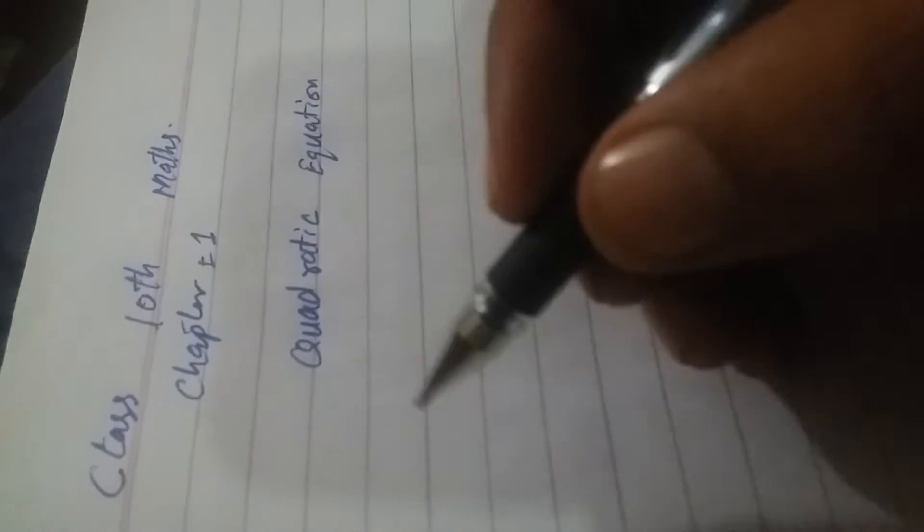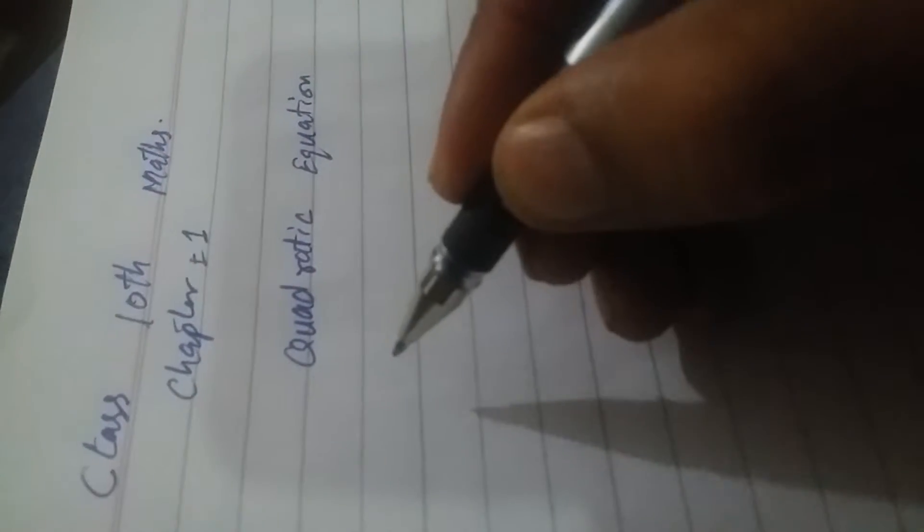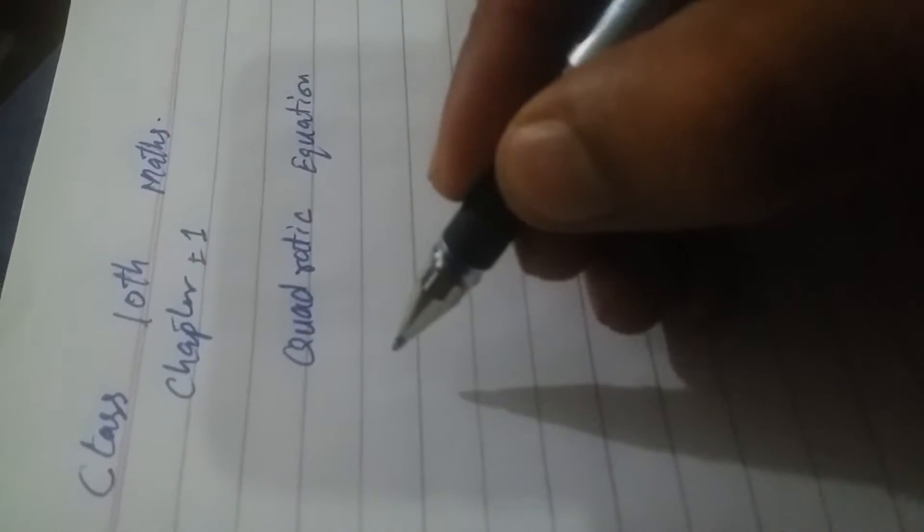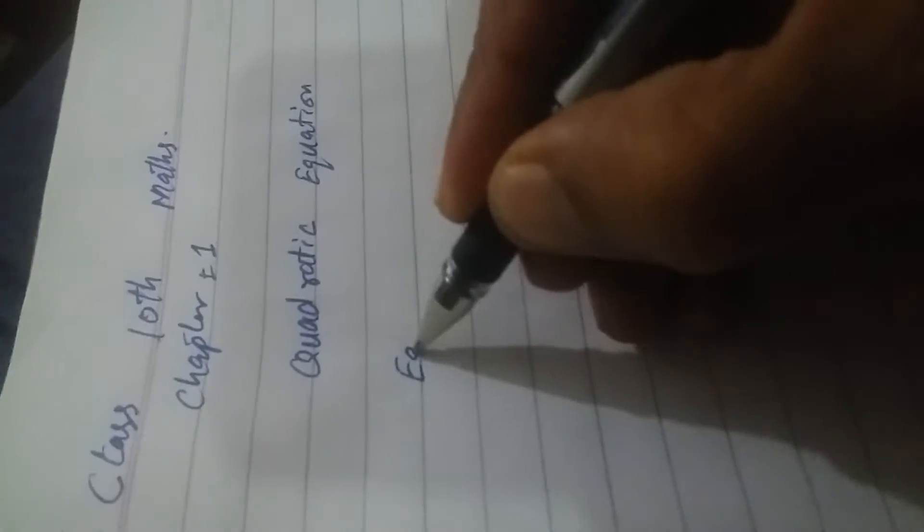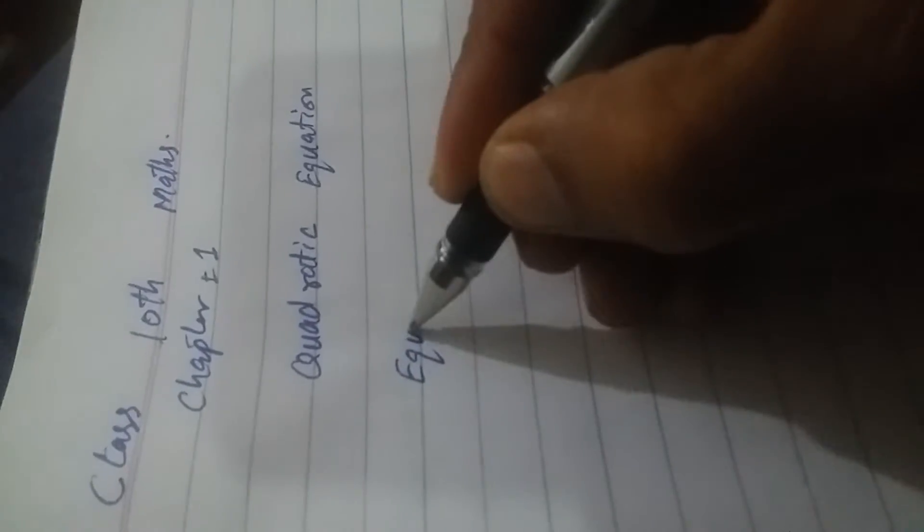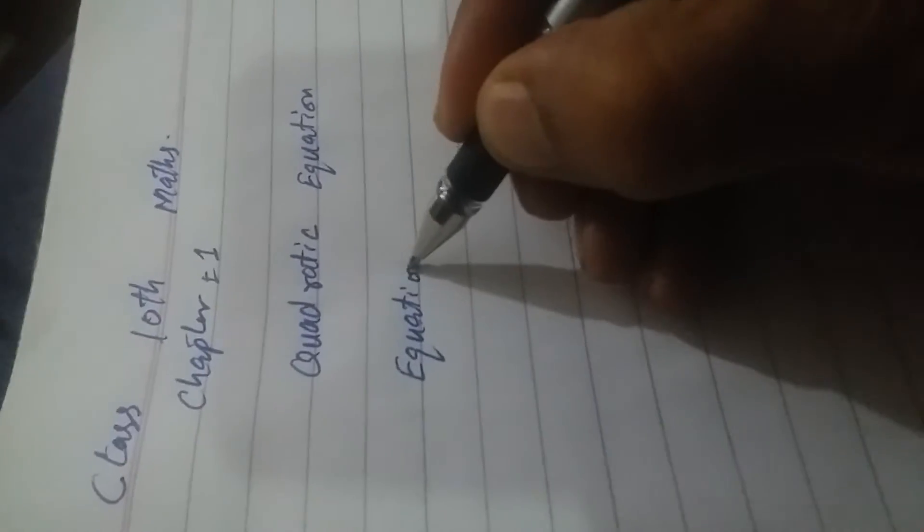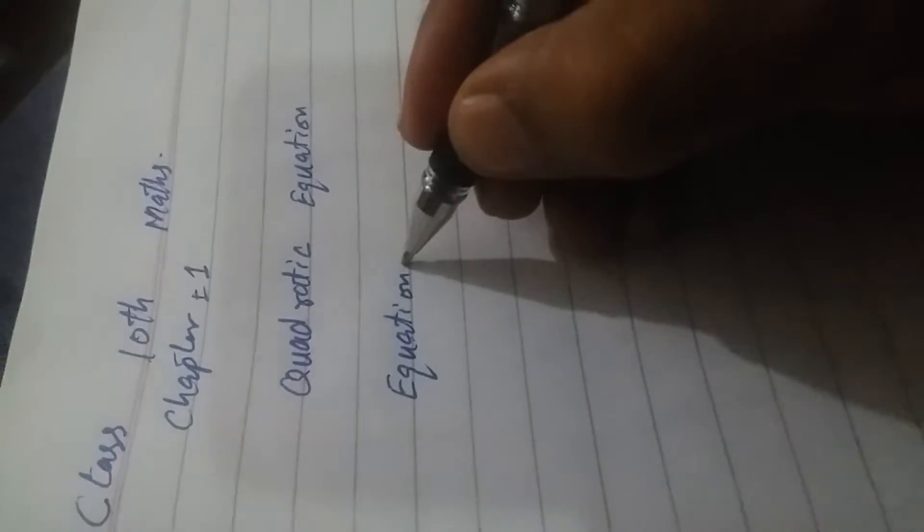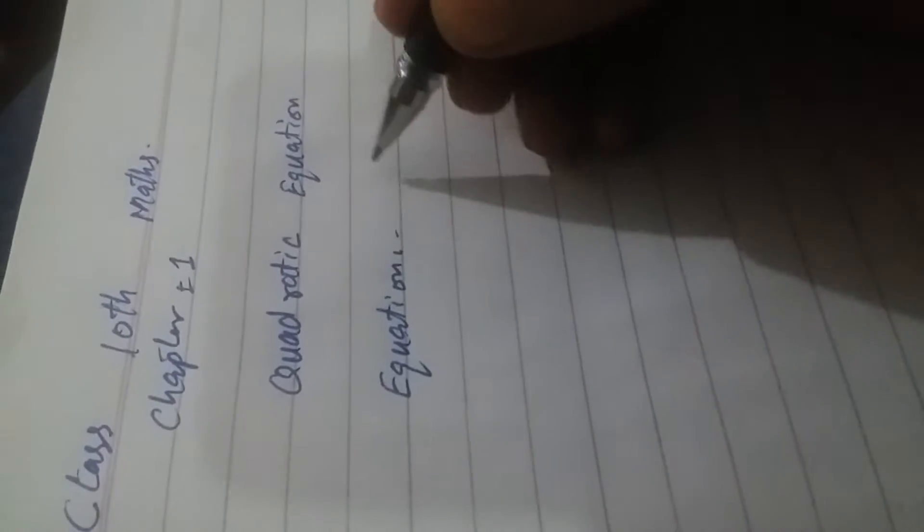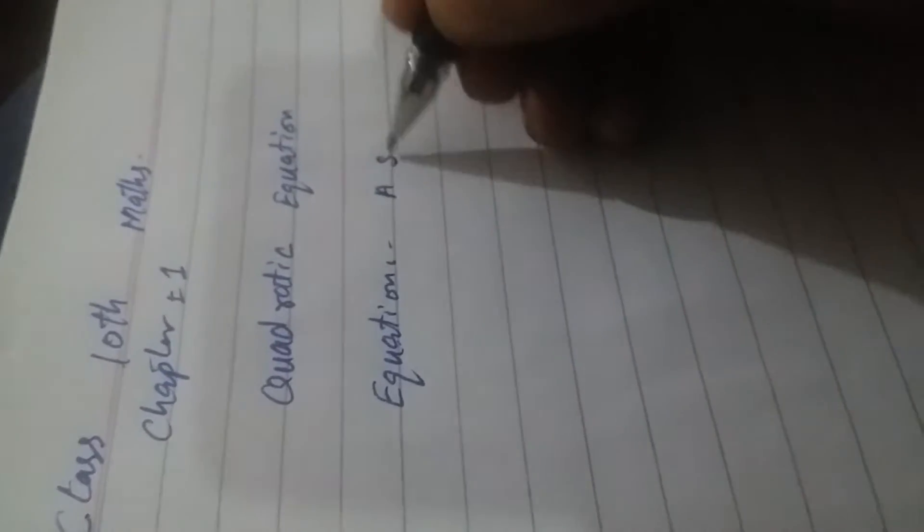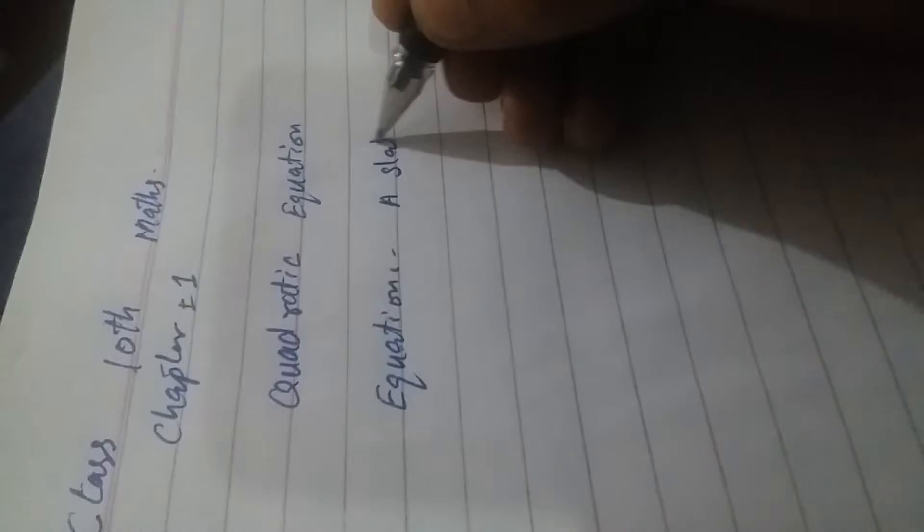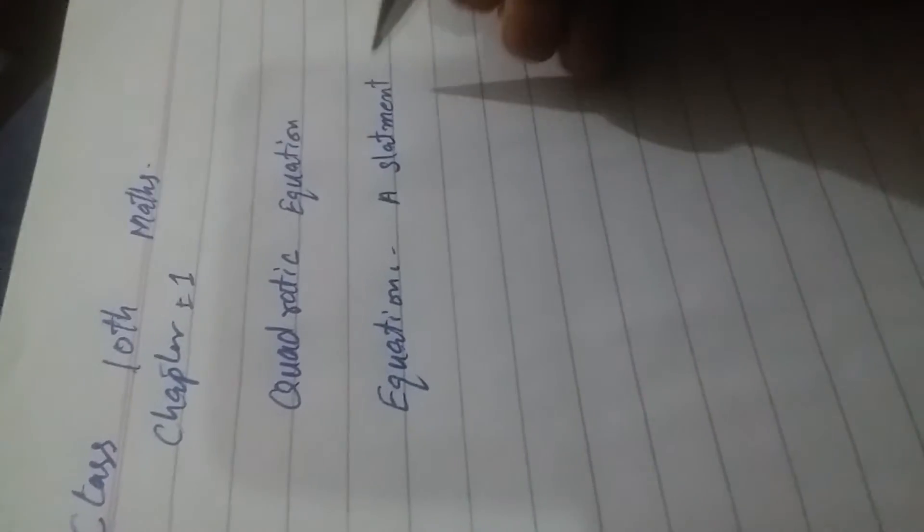Bismillahirrahmanirrahim. Class 10 Math, Chapter Number One: Quadratic Equation. An equation is a statement that the...